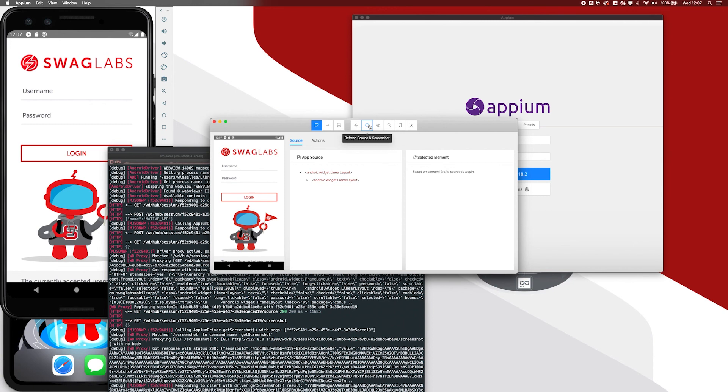So hopefully you now seen and hopefully you now know how to adjust this in Appium Desktop and how to work with newer versions of Appium or maybe older versions of Appium. So let's get back to the presentation.